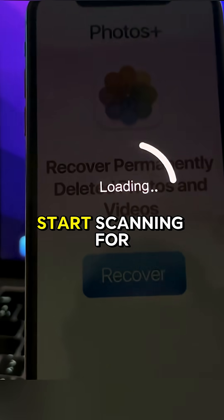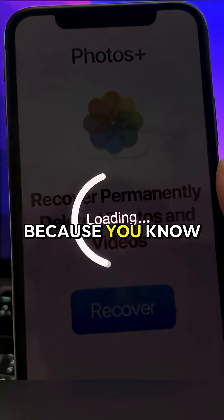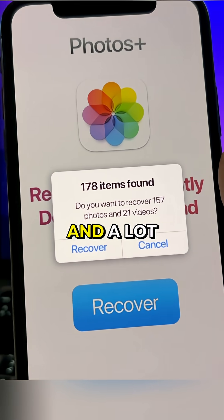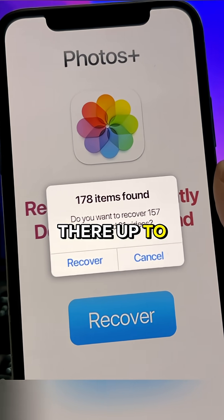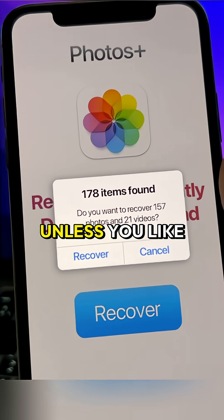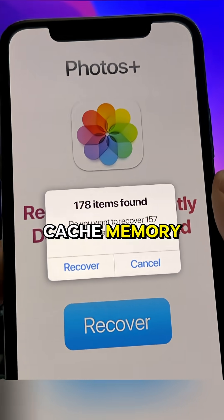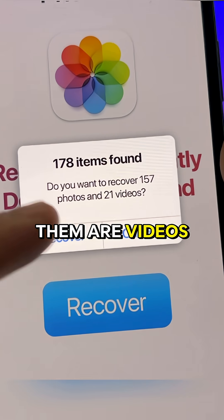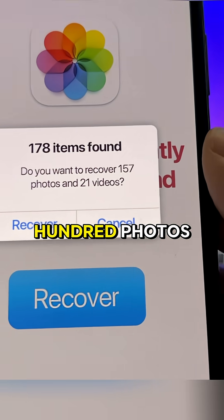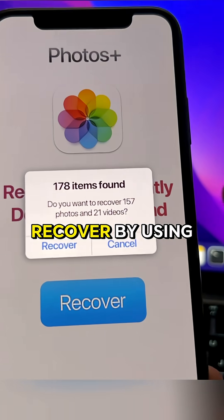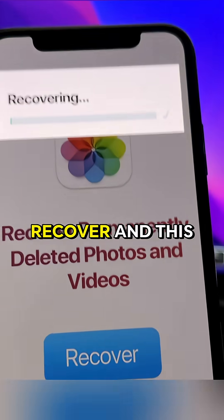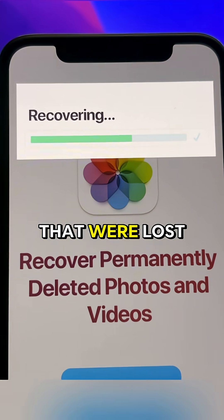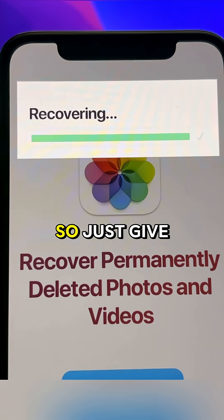It will start scanning your cache memory, because iPhones have many memory types and one of these is the cache memory. A lot of videos and photos get stored there for up to one year, unless you literally erase the cache memory. As you can see right now, it has found 178 items — 21 of them are videos and about 100 photos. Now if you want to recover them, just press on Recover and this will start recovering all the photos or videos that you thought were lost.